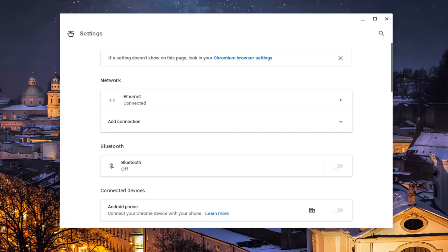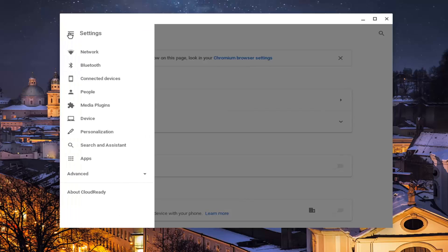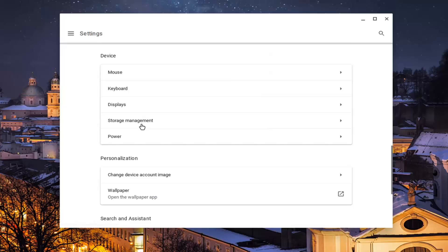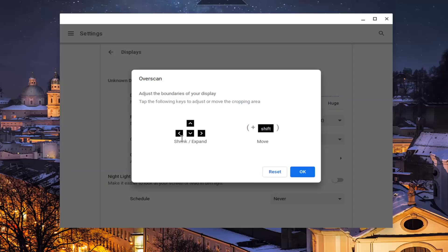Select the main menu icon at the top left corner of the screen and then select device. Select the displays option and then where it says overscan, adjust the boundaries of your desktop within the display. Go ahead and left click on that.